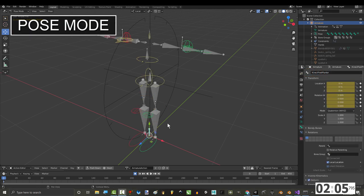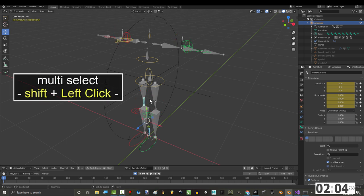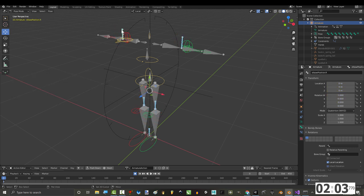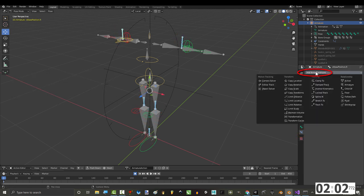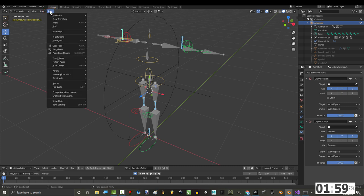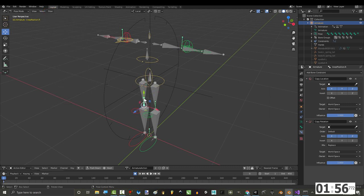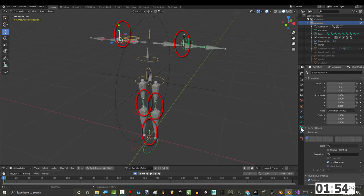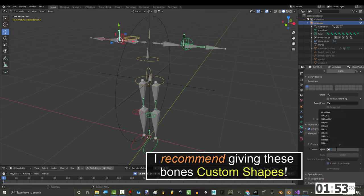From here, if you go to pose mode, select the five bones that you just created. And under constraints, add copy location and copy rotation. Then go to pose, constraints, and copy constraints to all selected. This will copy these constraints to all the bones that you've selected at the same time.